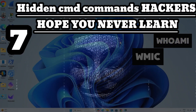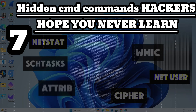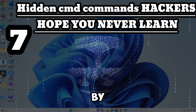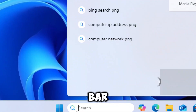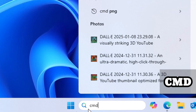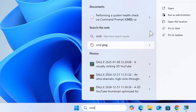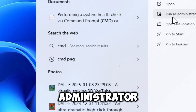7 hidden CMD commands hackers hope you never learn. Let's start by typing CMD in the search bar and running Command Prompt as an administrator.